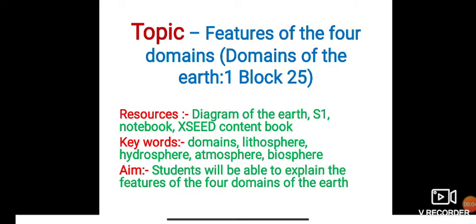Good morning students, it's good to be back once again. We'll start with a new block — Block 25 — so Domains of the Earth. Our topic of discussion for today is features of the four domains. Resources required are a diagram of the earth, your worksheet S1, your notebook, your exit content book, and the keywords for today are: domains, lithosphere, hydrosphere, atmosphere, and biosphere.